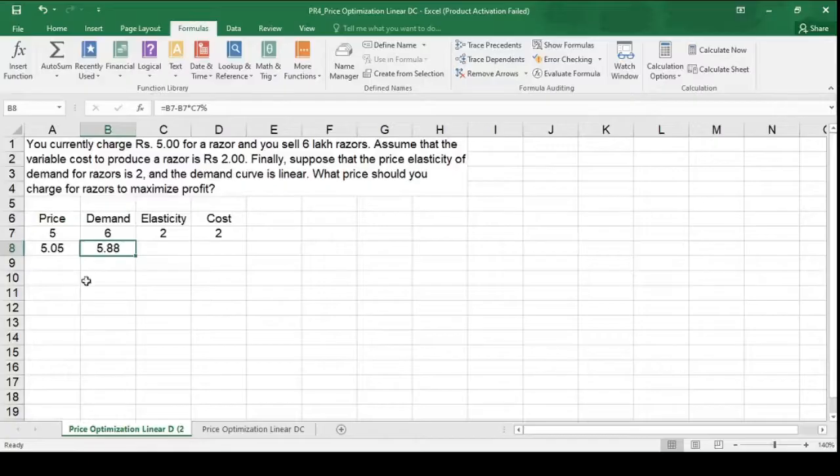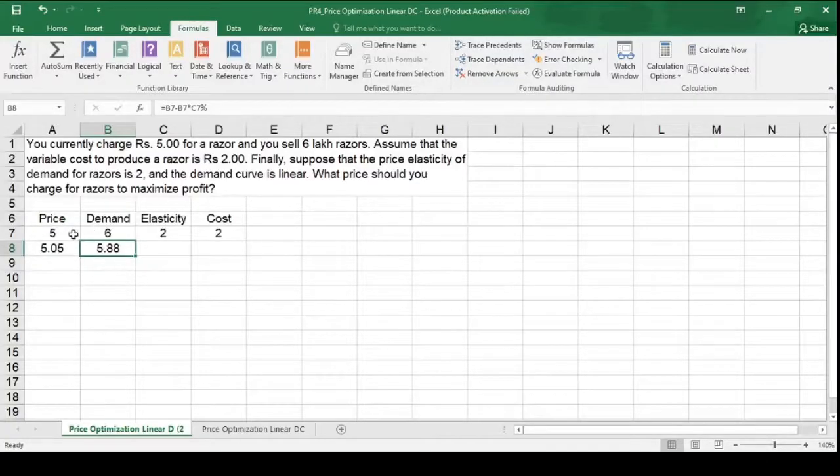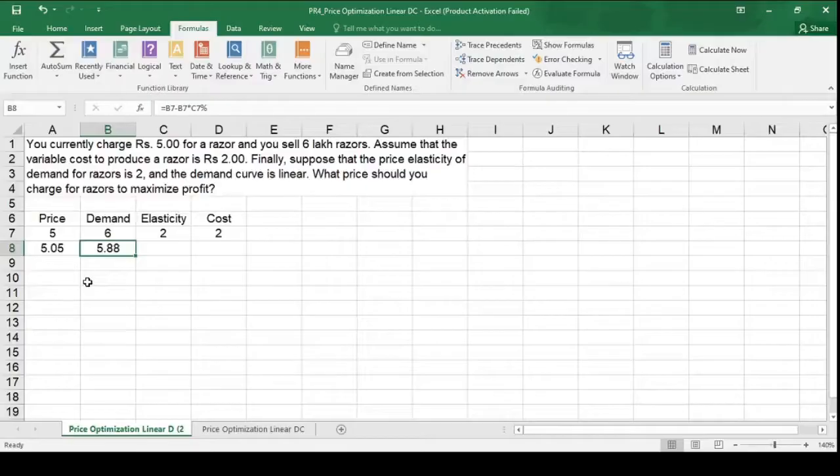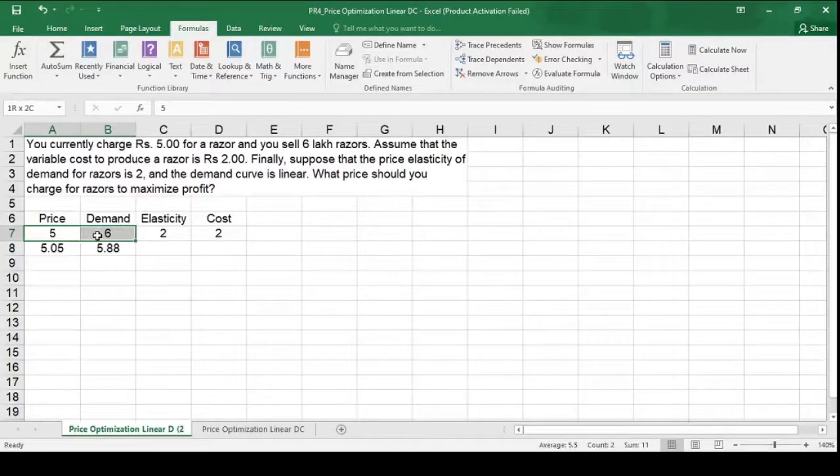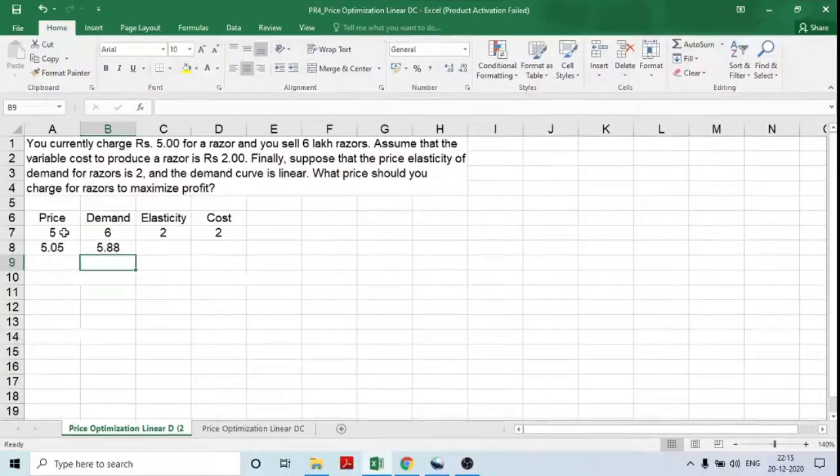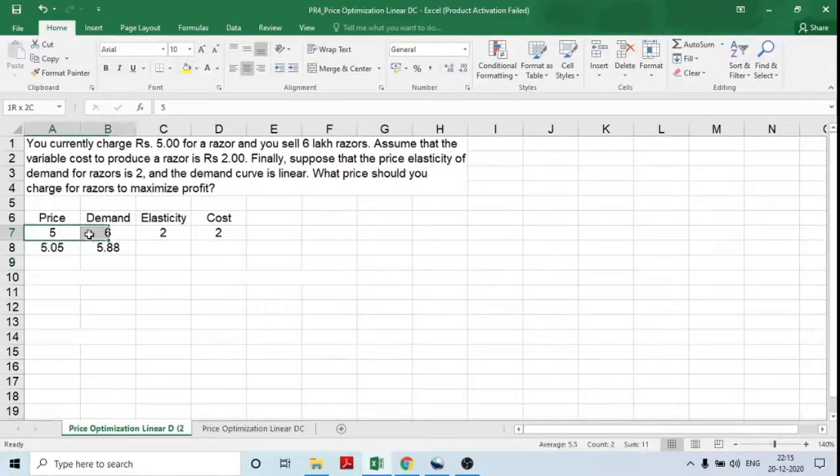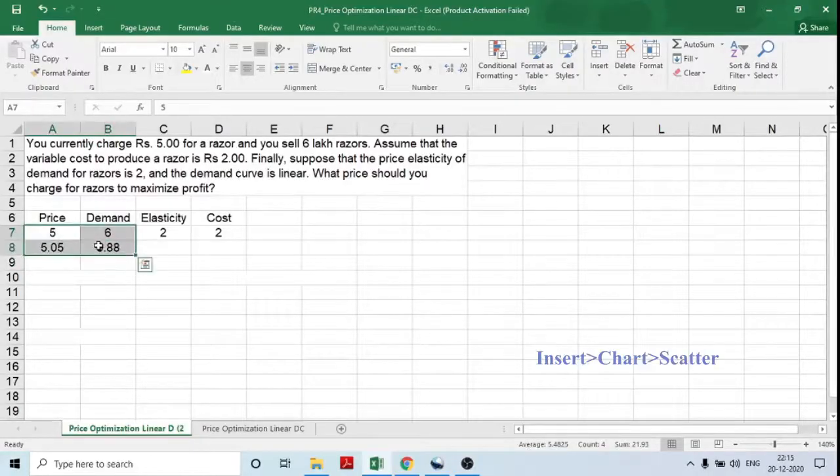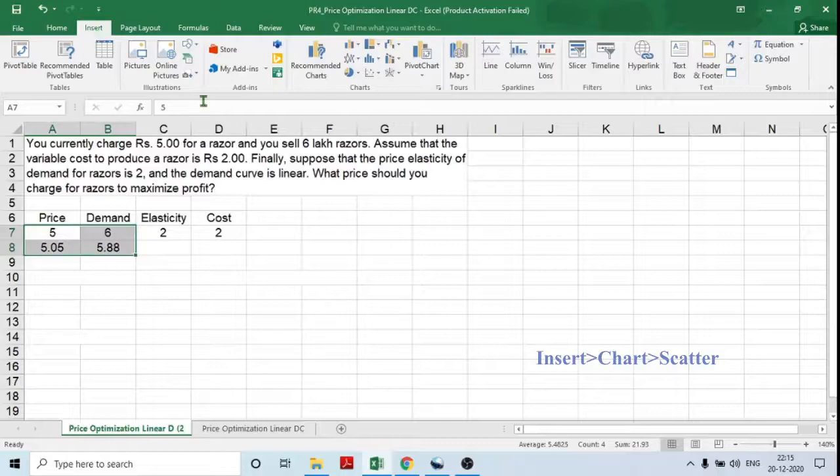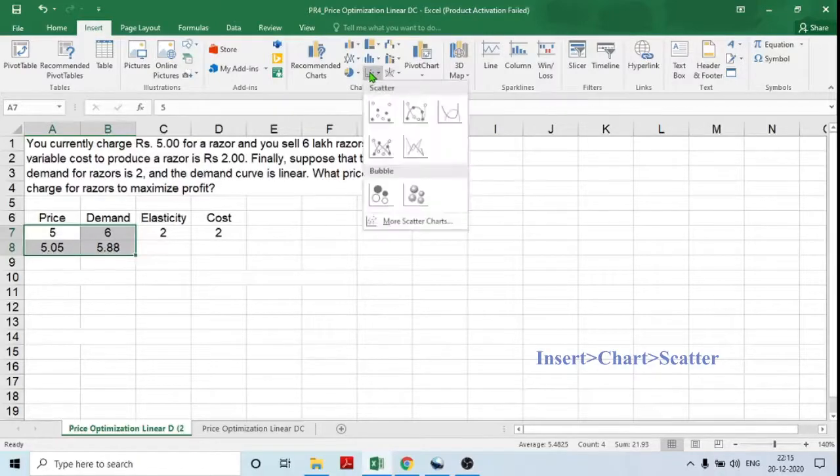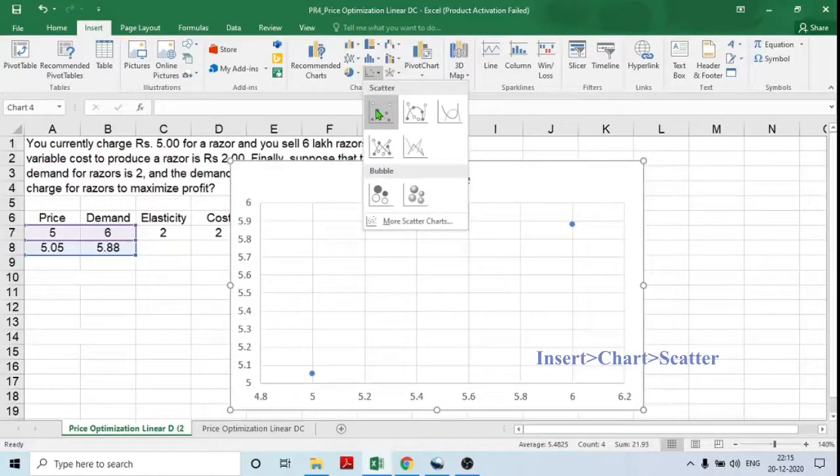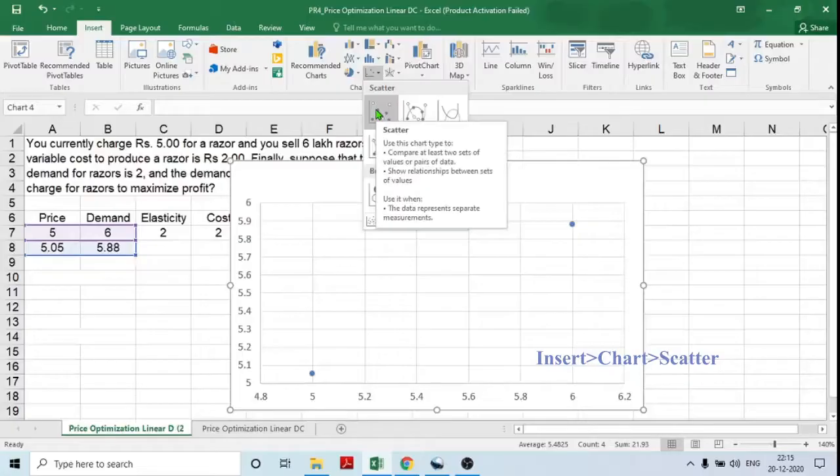So now I have 2 coordinates. Now with the help of these 2 coordinates, I can determine the demand curve equation. Now I am selecting both these coordinates. Go to insert. Click on scatter chart. Select the first option.